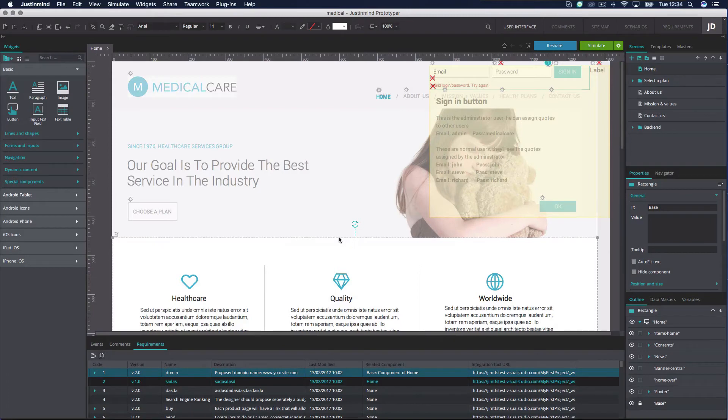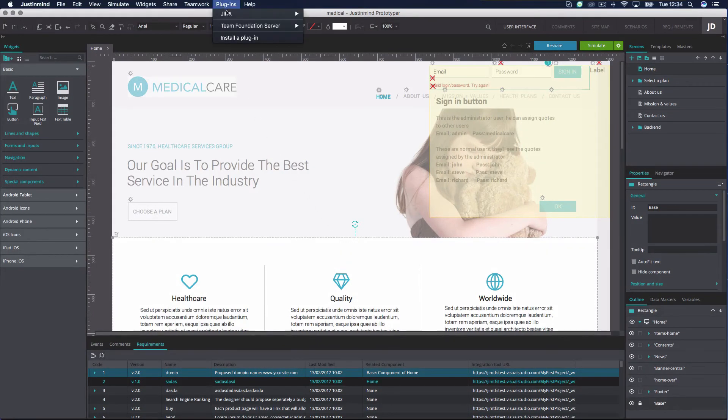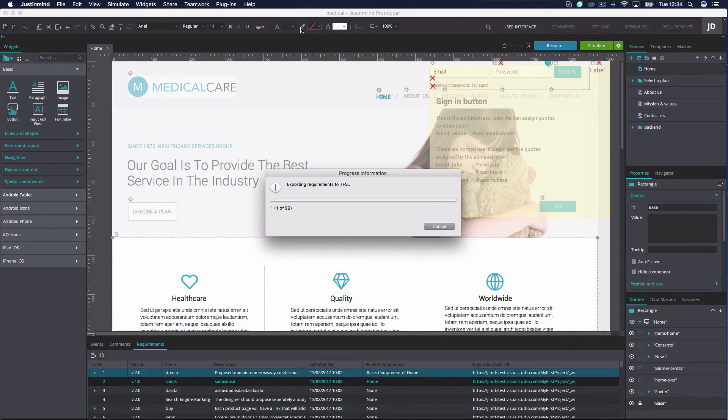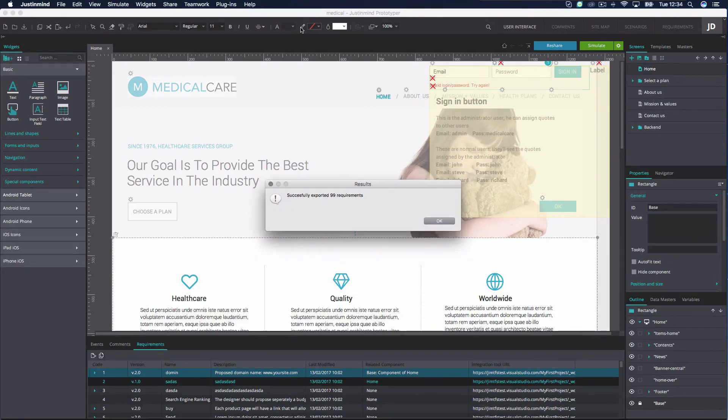Go to the Plugins menu and click Export Requirements. This action will sync your Just-in-Mind requirements with the associated ones in TFS.